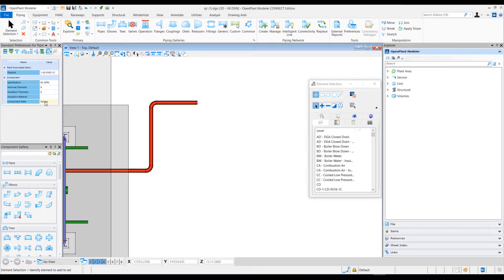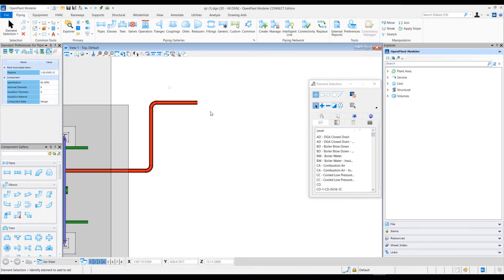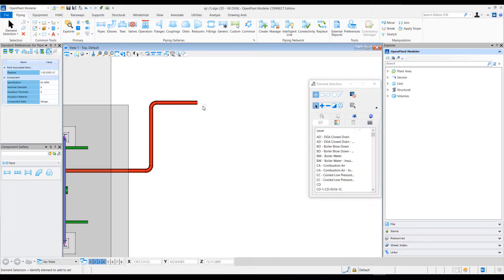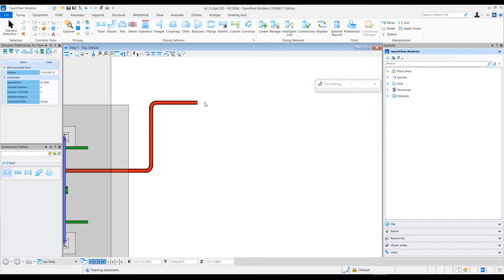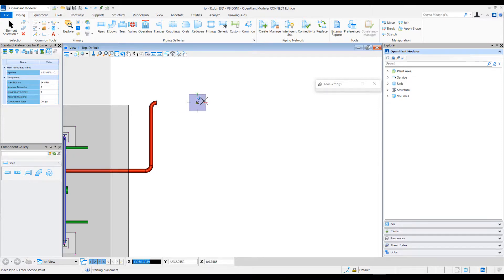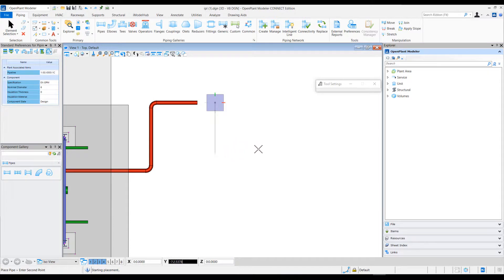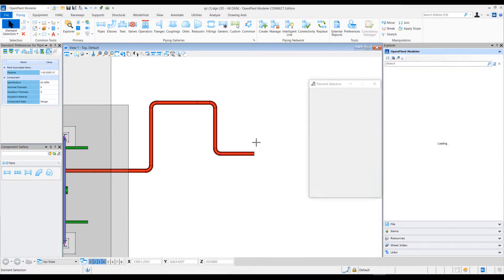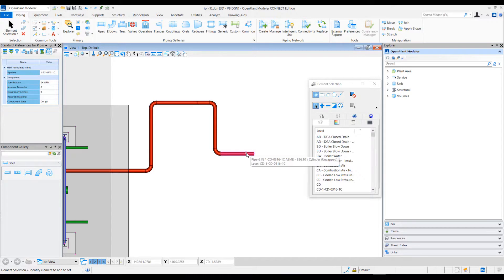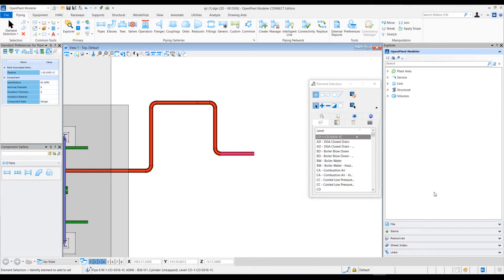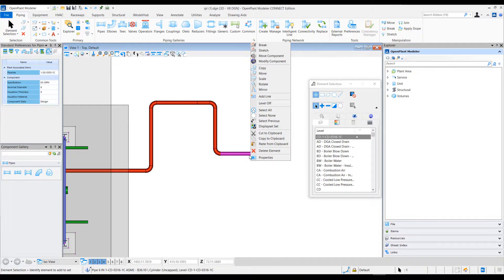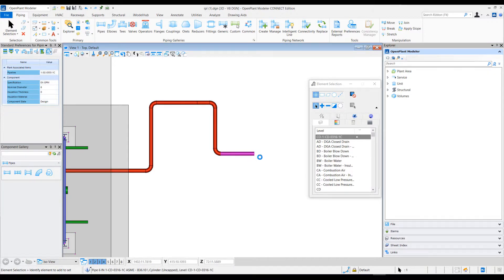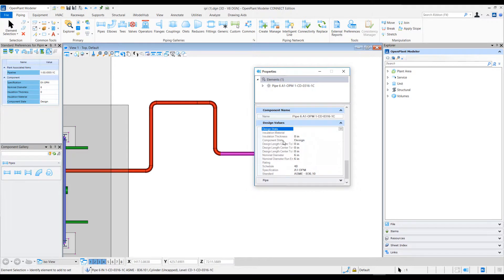Now our component state is 'design'. Let's place a few more components here with this particular setting. For these new components, let's look at the design state property, and the component state is 'design' for these.